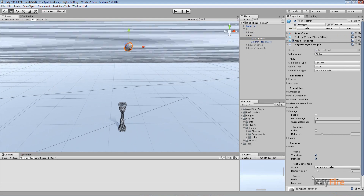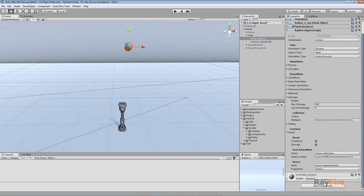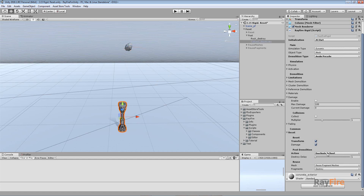Next example shows you post demolition properties. This is where we can define what will happen with the object. For this rock I set it to destroy with delay. This is a delay in seconds which you can use to define how much time you want it to stay inside the scene deactivated - in case you need to get some information from the demolished object, like get fragments created or collision point. But after all you will not need to have the object in the scene, so it will be destroyed. For this column I set here deactivate to reset.